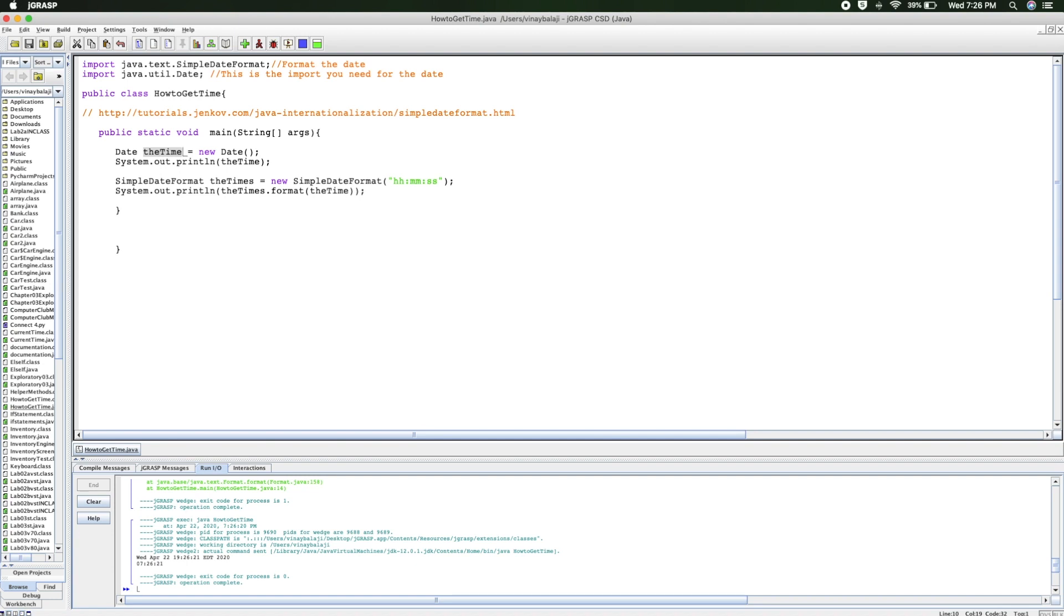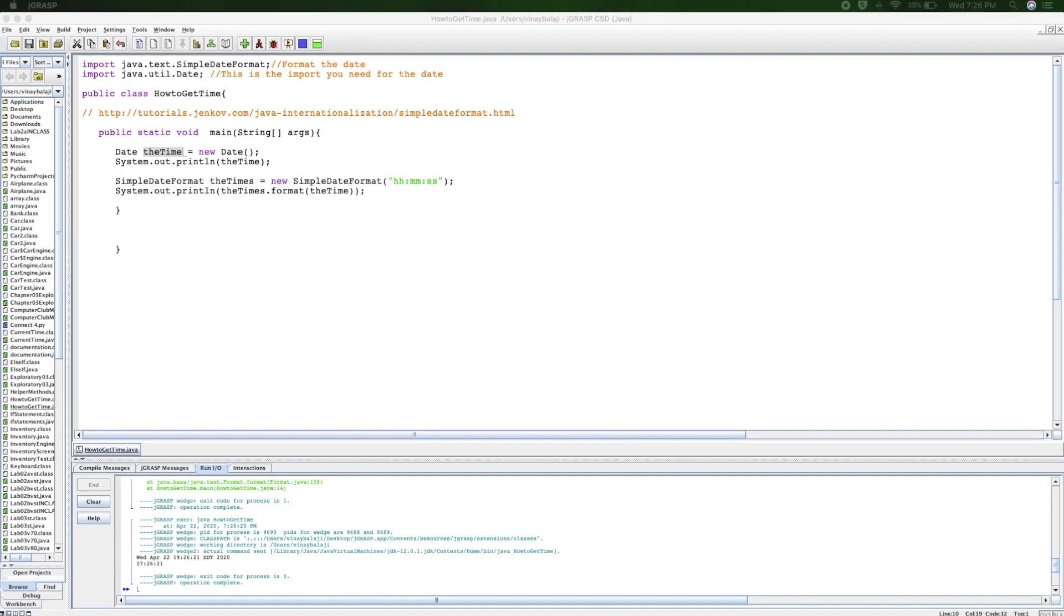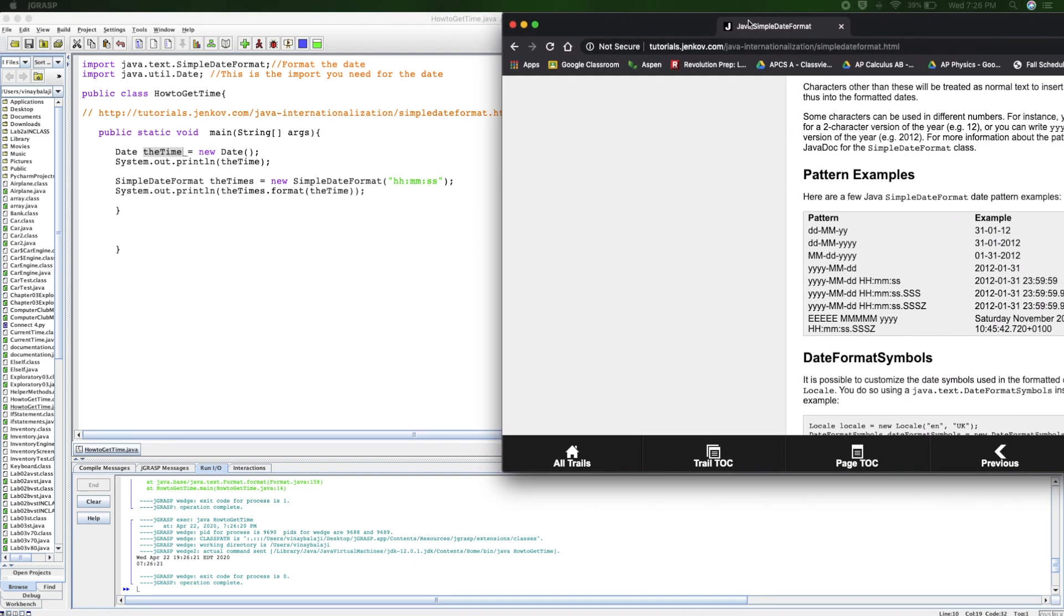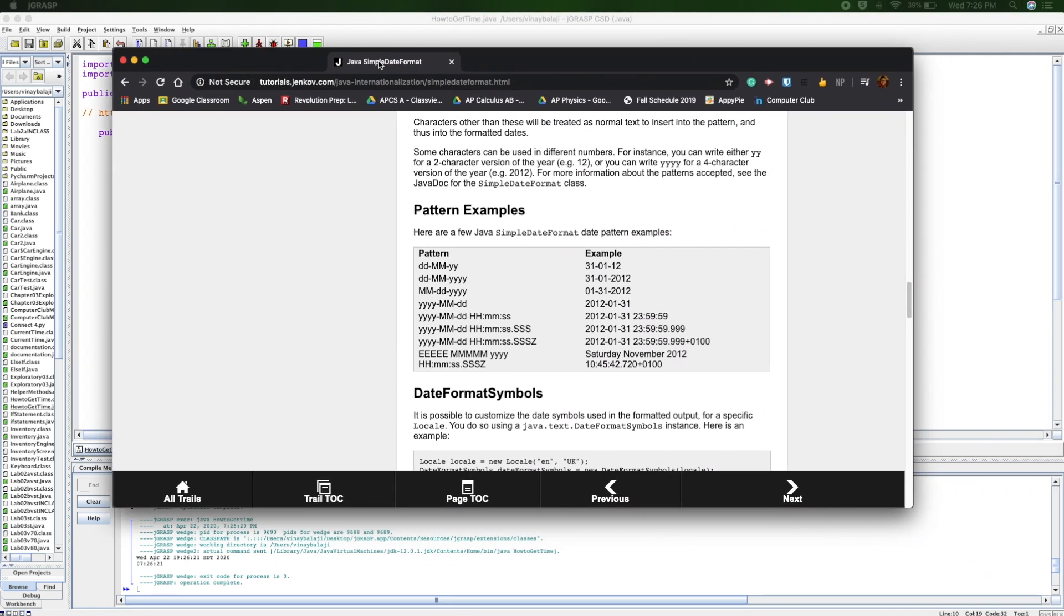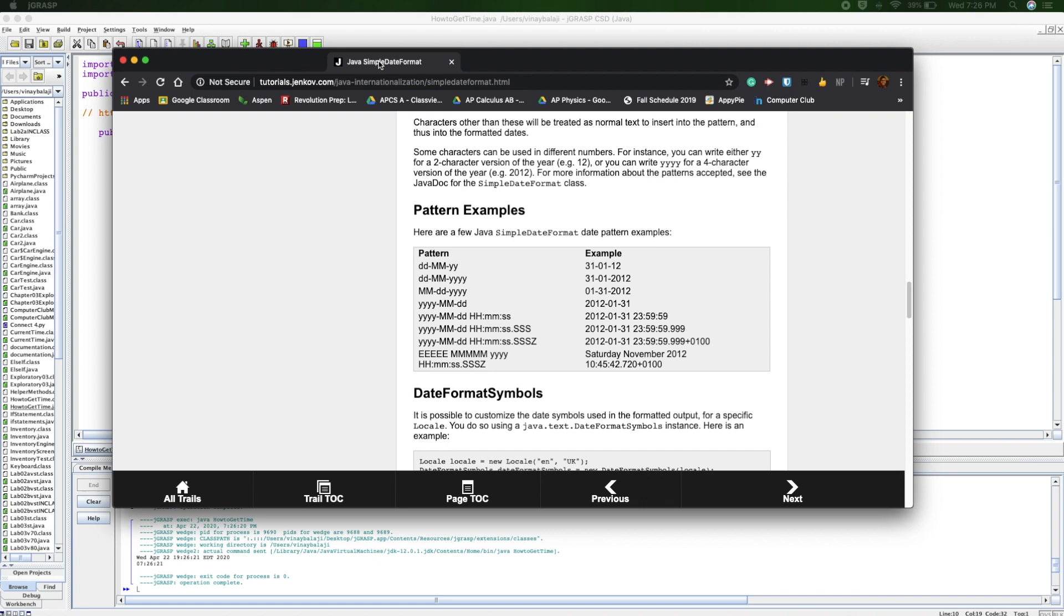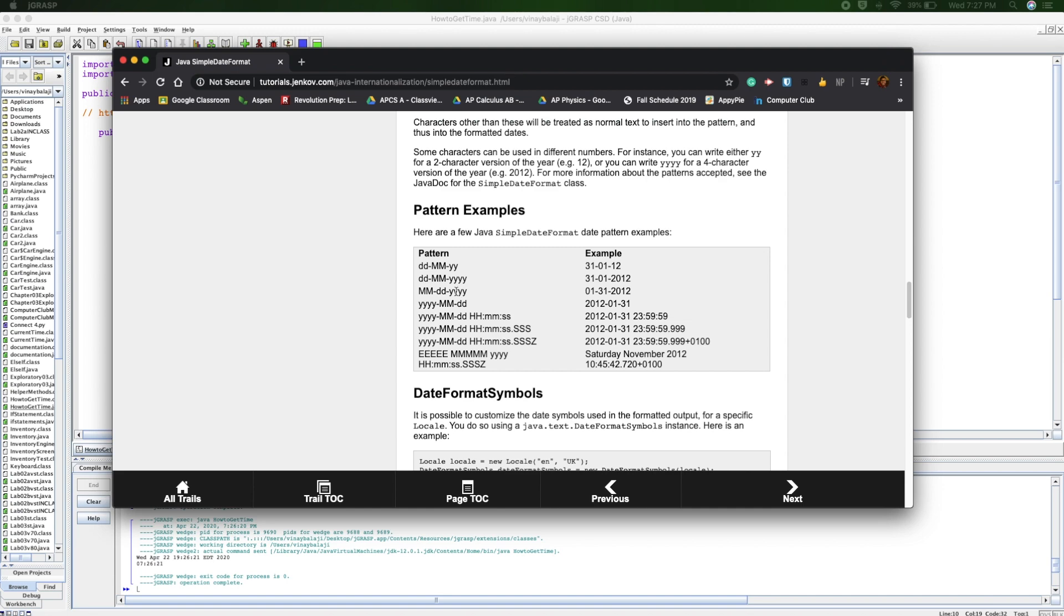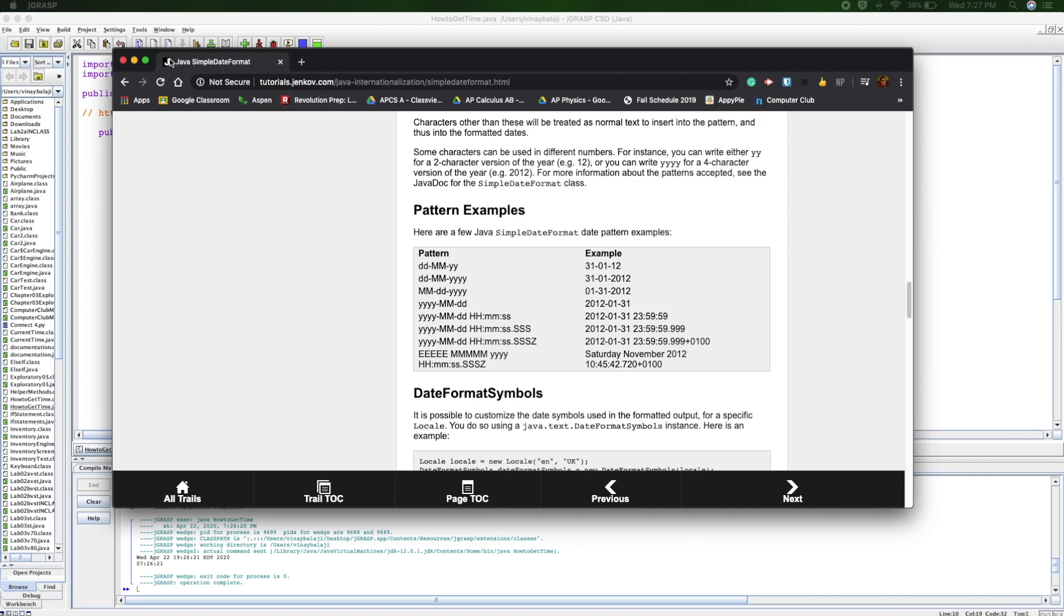Right here, this site has so many different ways you can format different dates. Like right here, it's date-month-year, date-month-year with four spaces so you can put 2020. This is a really good site. I'll put this link in the description.